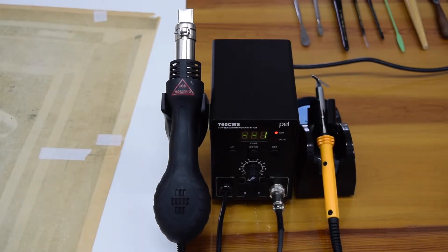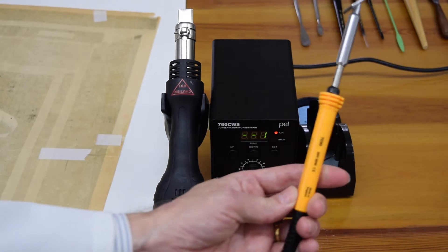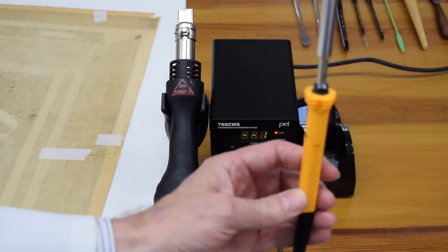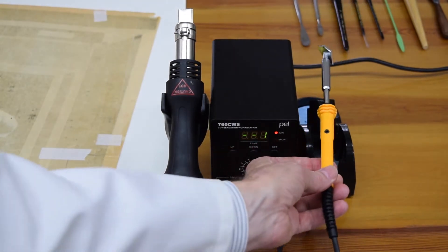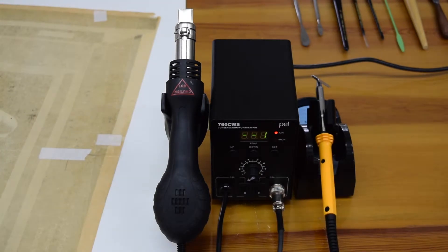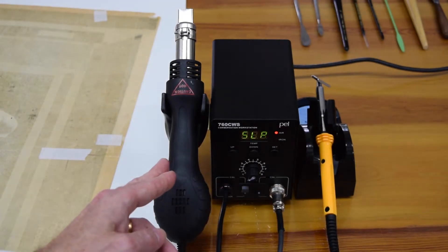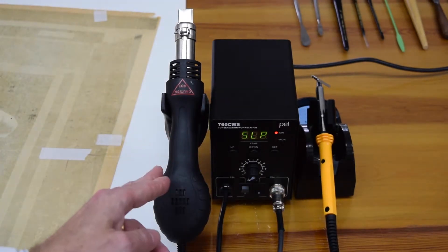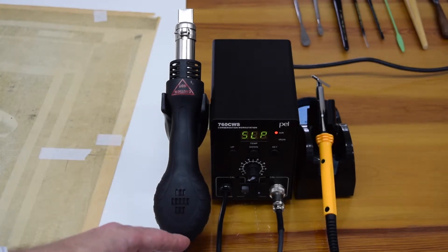The heated spatula has this head on it, but I think there are other heads available as well. Now the unit, you can turn on either the hot air blower or the heated spatula or both. You can adjust the temperature with this control.